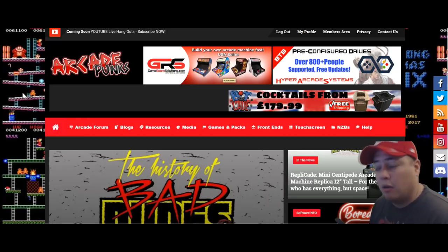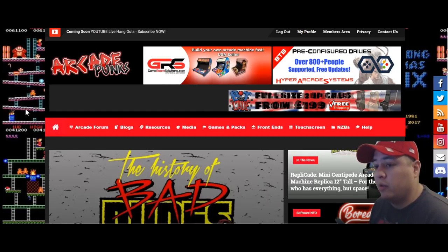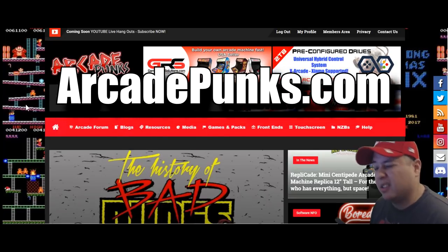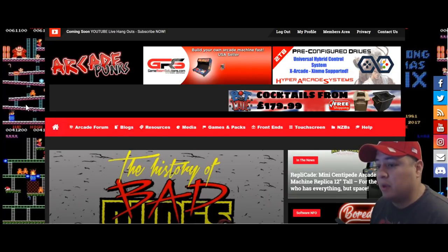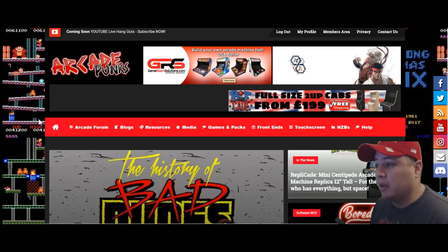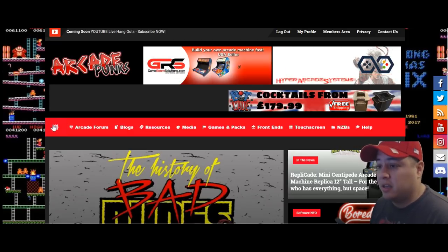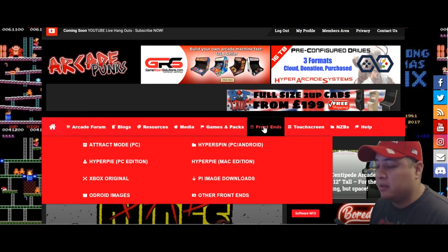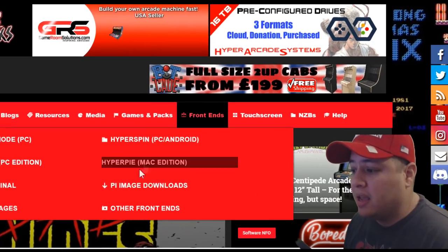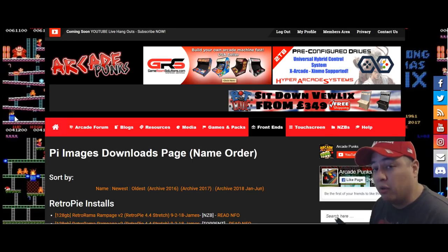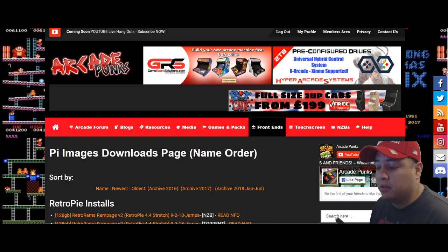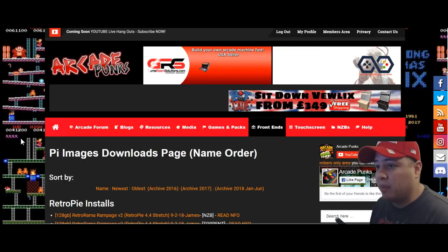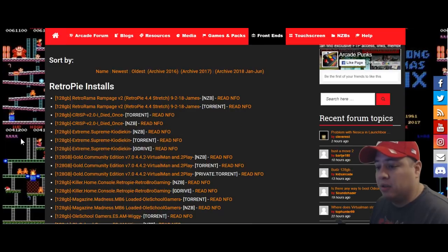Now the next thing I want to cover is when we download an image from Arcade Punks. Let me show you how to navigate this website. Along the top, you're going to see where it says front ends. Just hover your mouse over that and hit Pi image downloads. When we arrive to this page, it's going to say Pi image downloads, name order, so it's placed in alphabetical order.